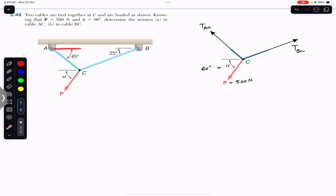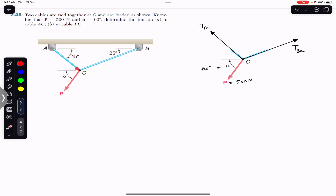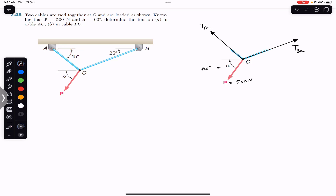This angle is 45 degrees, and since this line and this line are both horizontal, if this is 45 degrees, then this angle is also 45 degrees. This means that the tension in rope AC must be making a 45-degree angle with the horizontal.